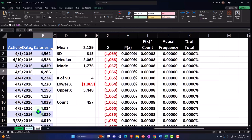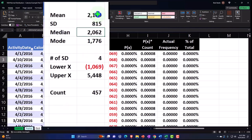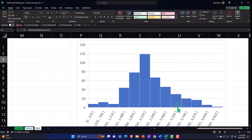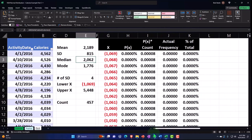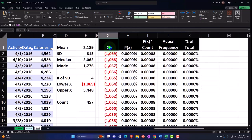Quick recap of what we've done so far: we had our calorie count data on the left, counted by day, made a table so we can sort by date or calories. We calculated the mean, standard deviation, median, and mode, then graphed the actual data — it looks somewhat like a bell curve. Calorie counts would be expected to hover around a center point, which gives us an indication that a bell curve might be useful.